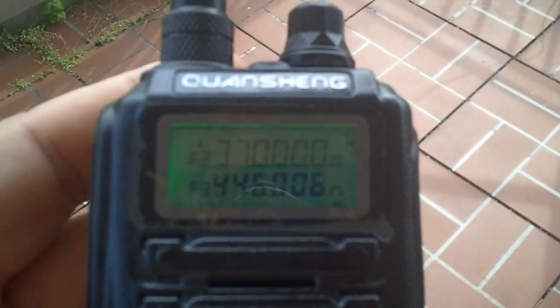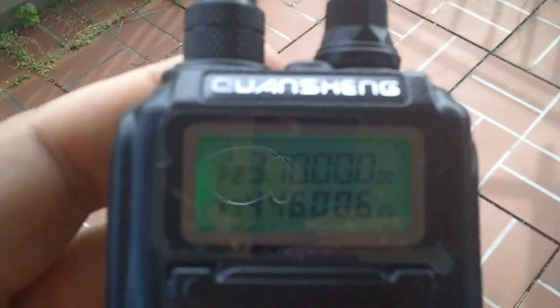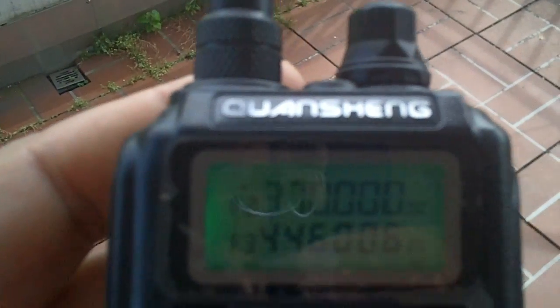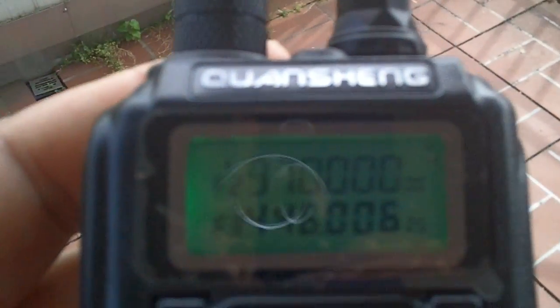Before people ask me, no, it doesn't do AM. No, it doesn't receive air band. No, you cannot expand it to do air band.